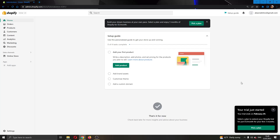Hey everybody, what's up and welcome back to today's video. Today I'll be showing you how to connect your Shopify store to your 2Checkout account. Make sure to watch this quick and easy video till the very end and follow my steps correctly so you can make sure this works the same for you. Let's get straight into it.